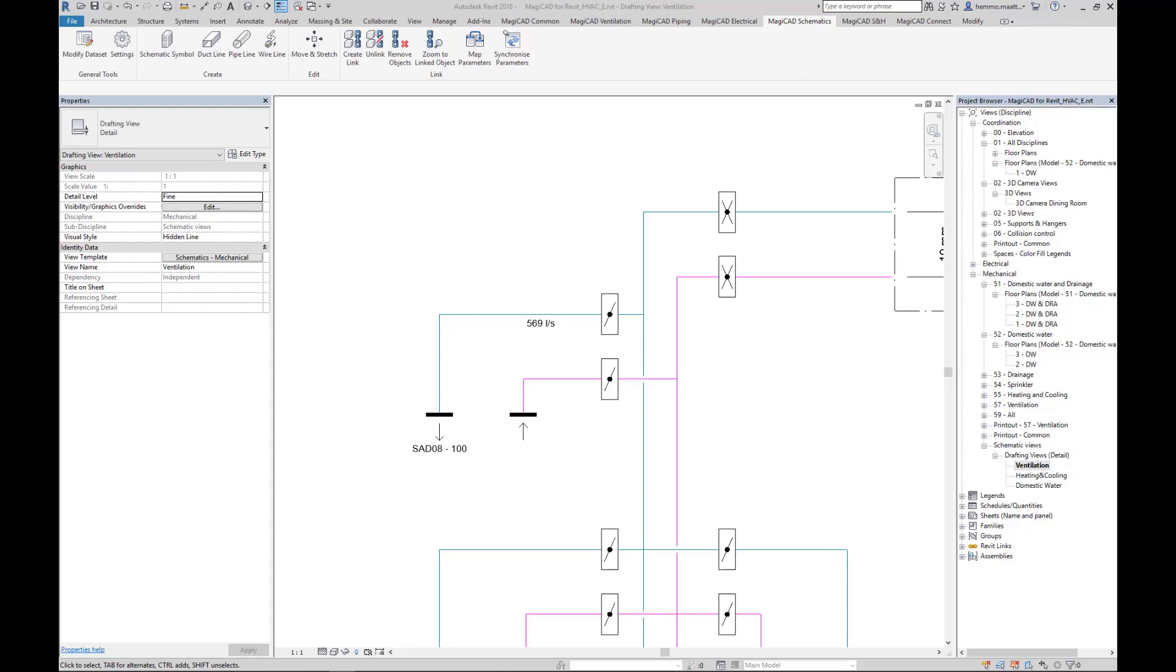You can drag any object in the drawing, whether it's a line or a symbol. The new MagiCat functionality will make sure that all the connected objects will stay connected also after repositioning. Let me show how it's done.